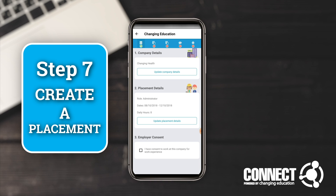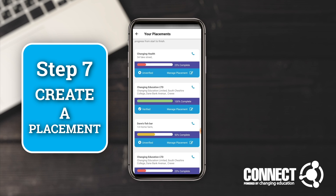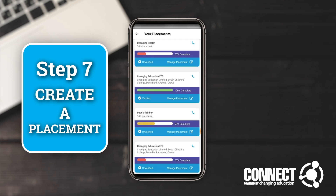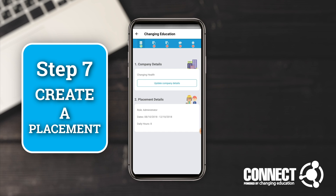It's going to ask: have you got consent from this company for your work experience? Hopefully the answer is yes, so click that and click 'Submit Placement'. You'll then see that you've submitted the placement — the company 'Changing Health' appears at the top — however at this point your placement is unverified. A school or college staff member, the work experience lead, will have an additional section on their software which will allow them to check the company details and verify the placement if they're happy with what they see.